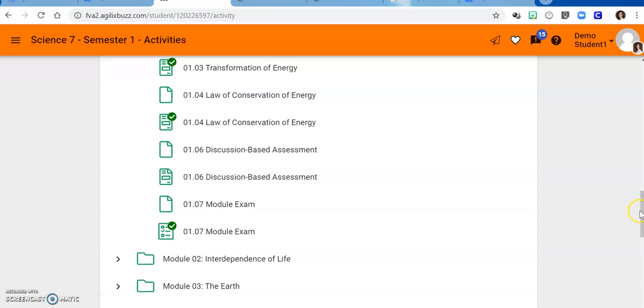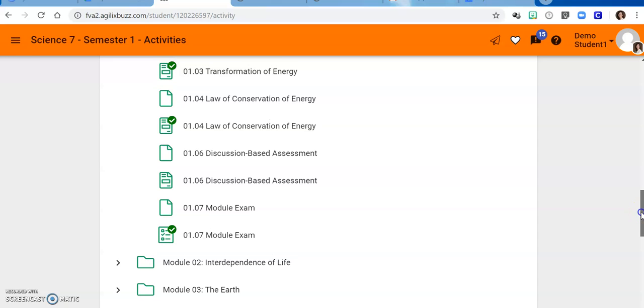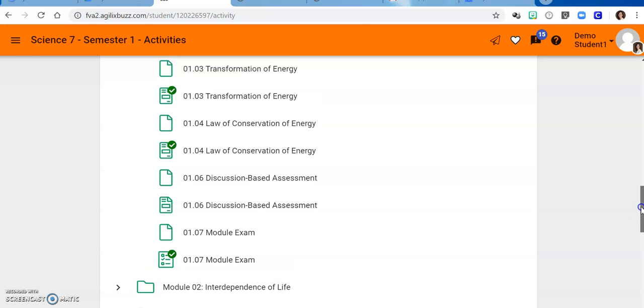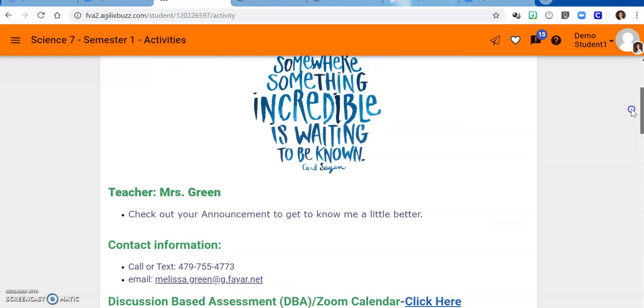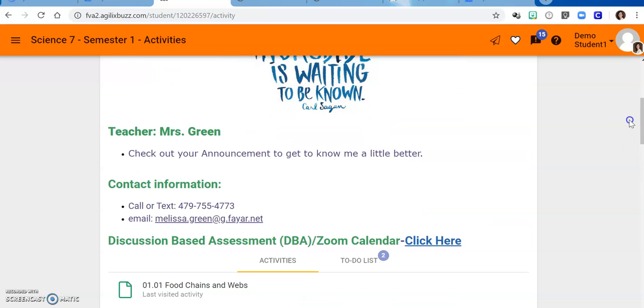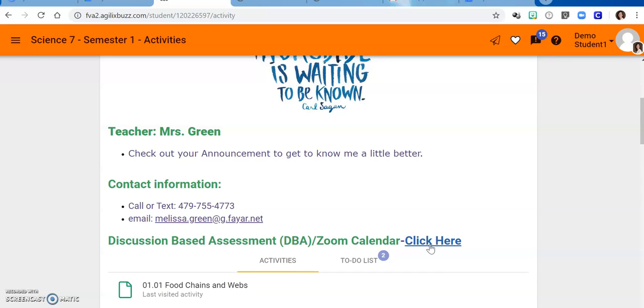When you are ready for a discussion based assessment, which means you have completed all of the activities within that module, you will go back to the landing page of our course and click the link to a calendar that will show you appointment slots that you can sign up for. You can choose to have your DBA either at guided study with me, or you can zoom with me if you're at home or if it's not a guided study time.